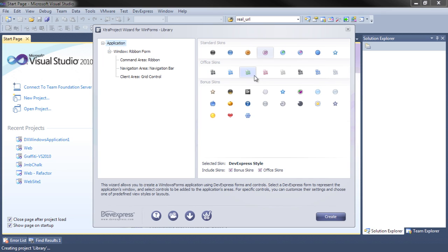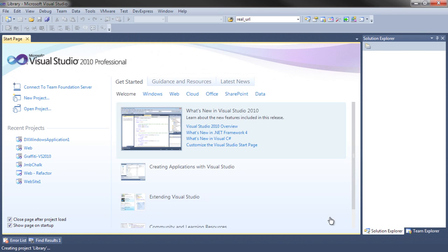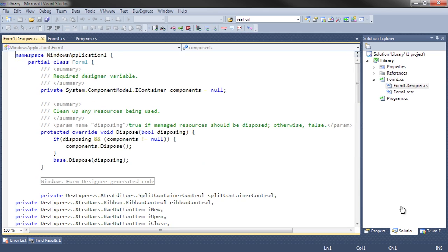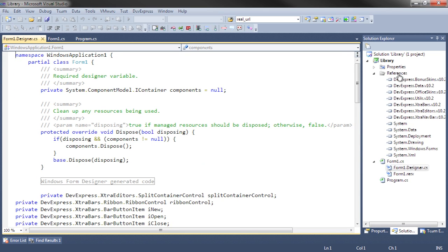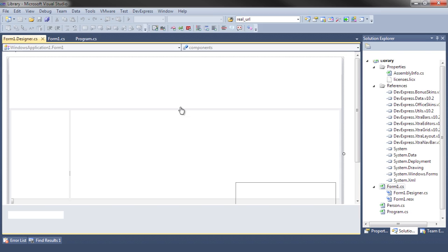So we'll just choose Office Green. And then we can create the project. The template will build a skeleton for the application by setting up various references to DevExpress assemblies and create the standard looking form based upon our choices.